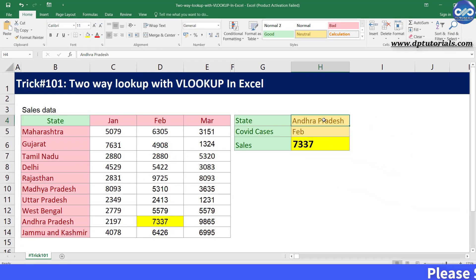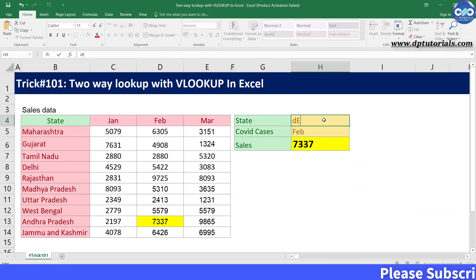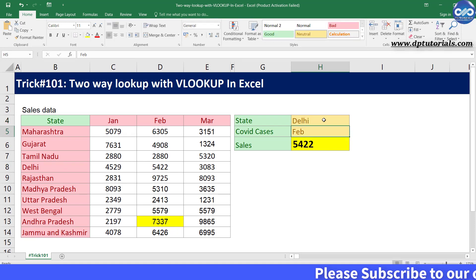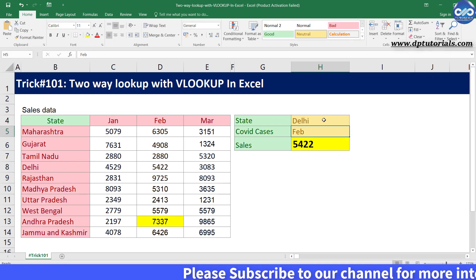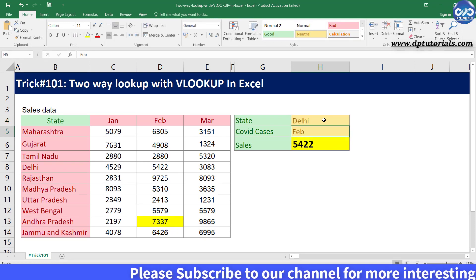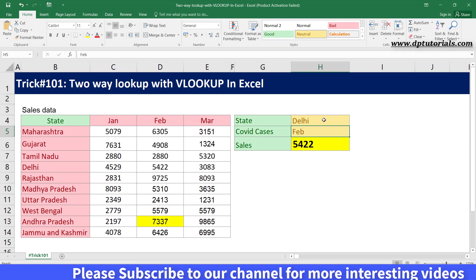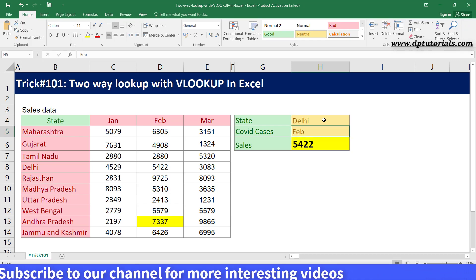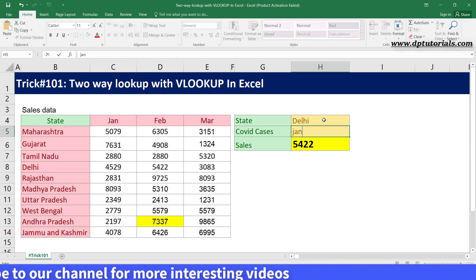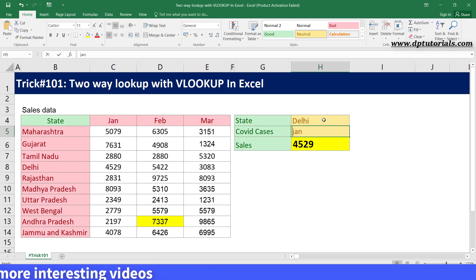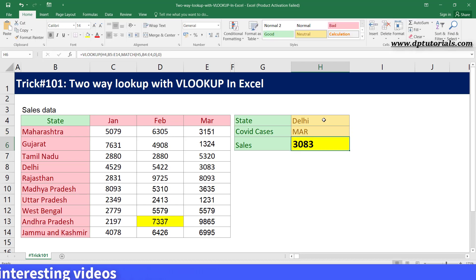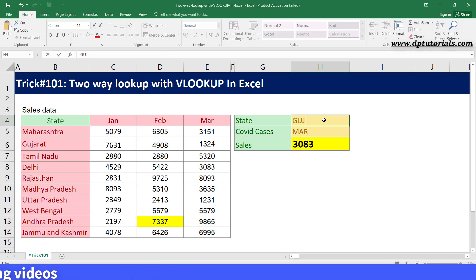Try changing the values in cells H4 and H5 and observe that your formula is working more dynamically. In this way, you can create a dynamic two-way lookup function matching on both rows and columns in Excel.